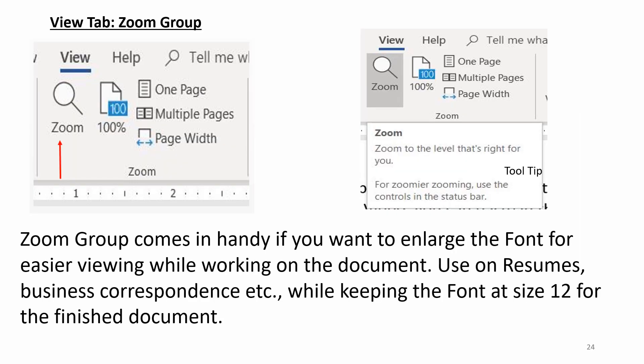View tab. Zoom group. Zoom group comes in hand if you want to enlarge the font for easier viewing while working on the document. Use on resumes, business correspondence, etc. while keeping the font at size 12 for the finished document.